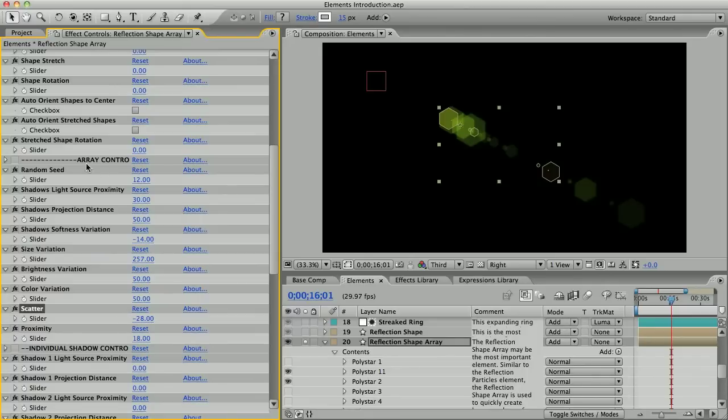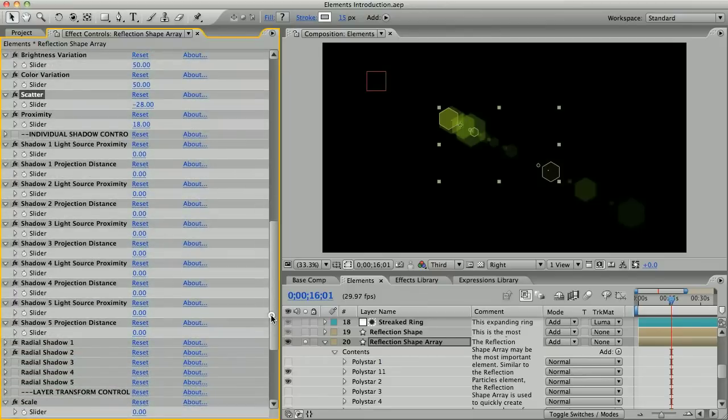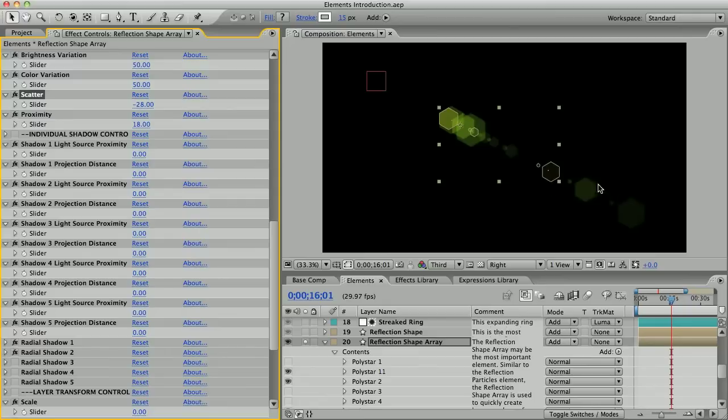Under these array controls are the individual shadow controls, and they let you make adjustments to the shadows made by these radio shadow effects. So for example, you can make it so that there are more reflections up close and fewer far away.